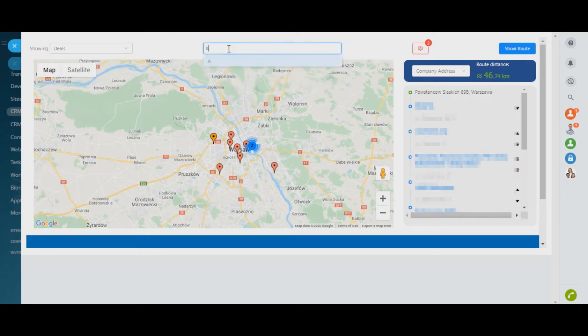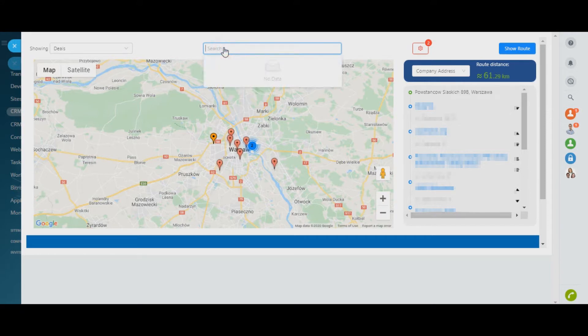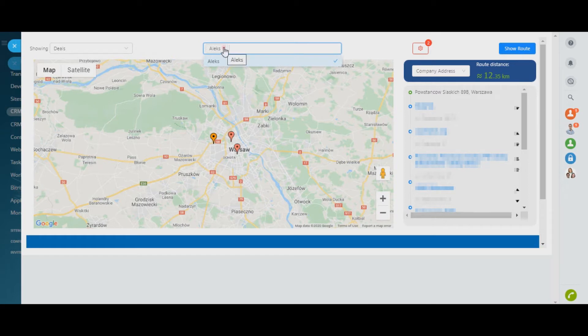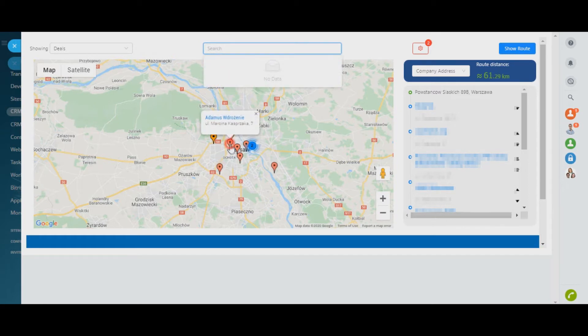Use the search filter if you need to find a specific company or contact, clients of a certain manager, or if you plan a business trip to another city where you need to visit all local customers.